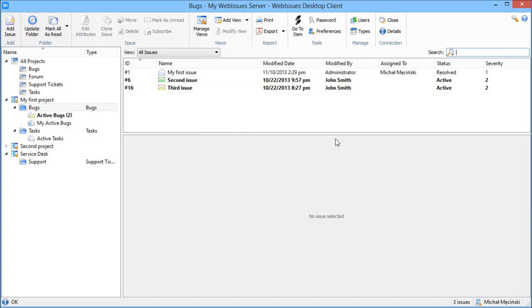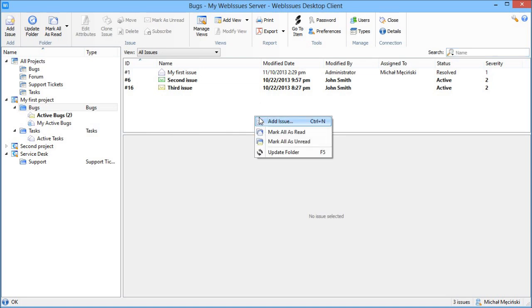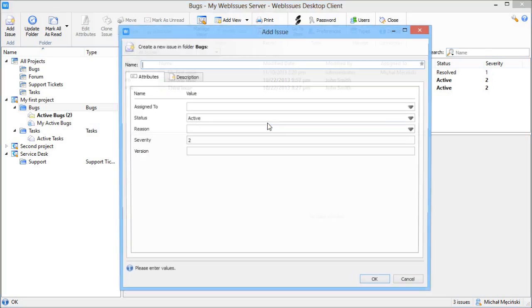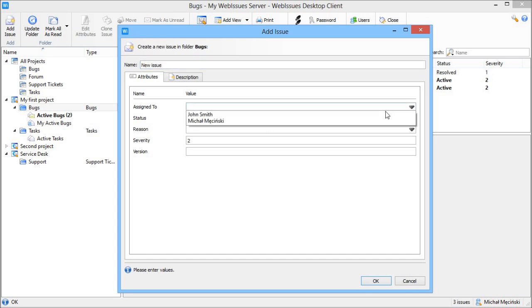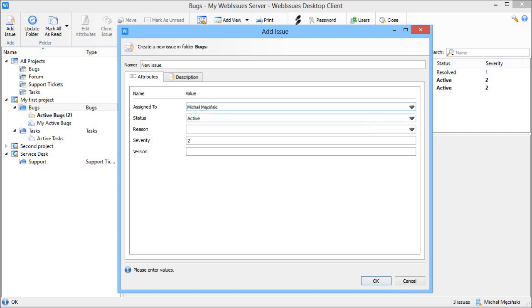Let me create a new issue in the bugs folder. I will enter the name. Now the initial values of attributes. Each issue type can have a different set of attributes, which can be text, drop down lists, numbers, dates and so on.